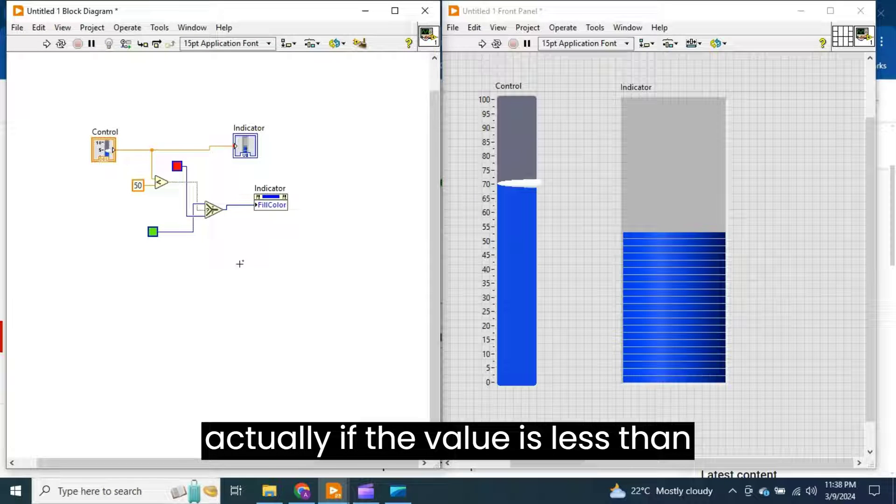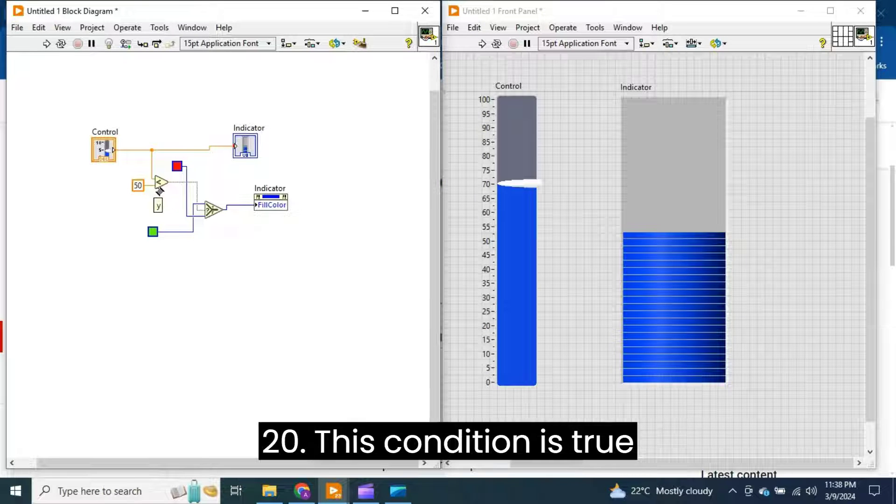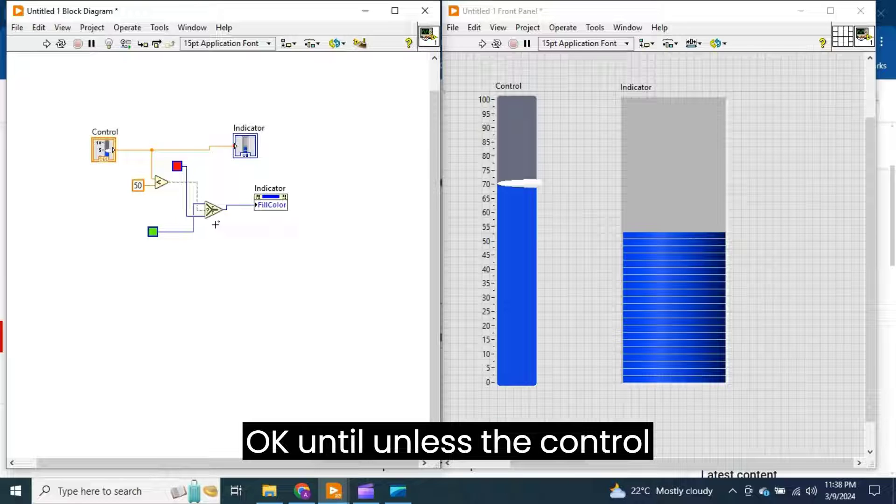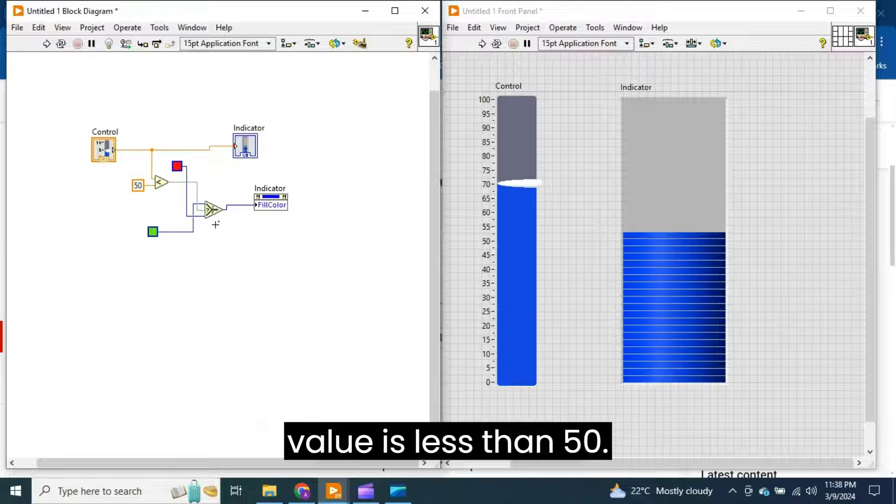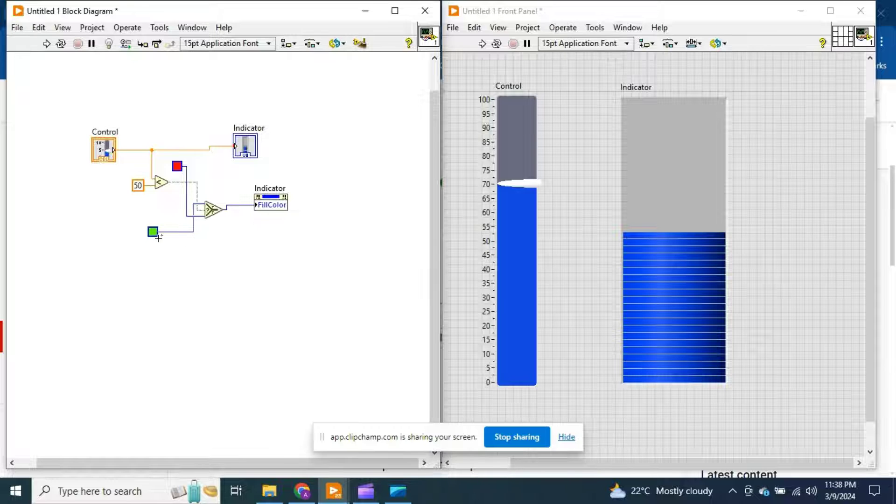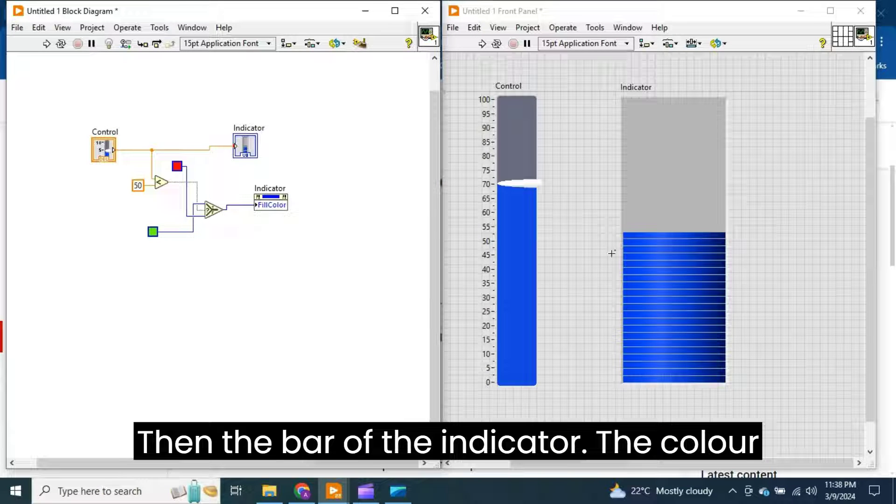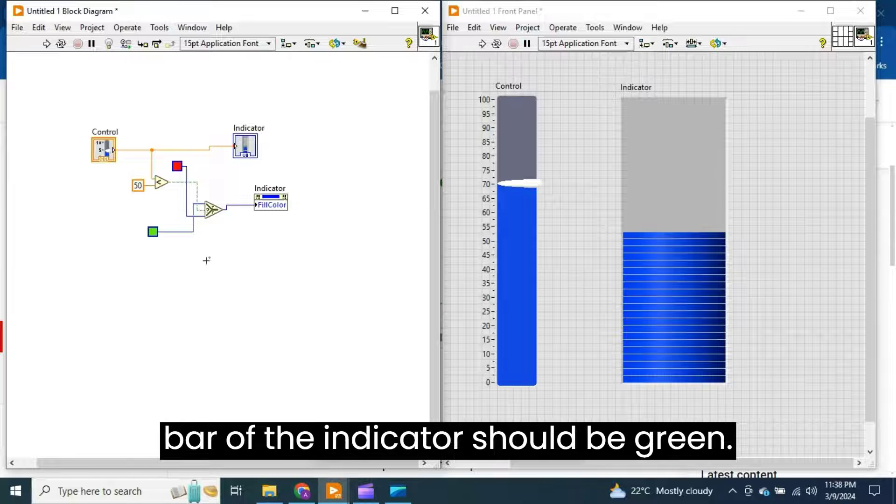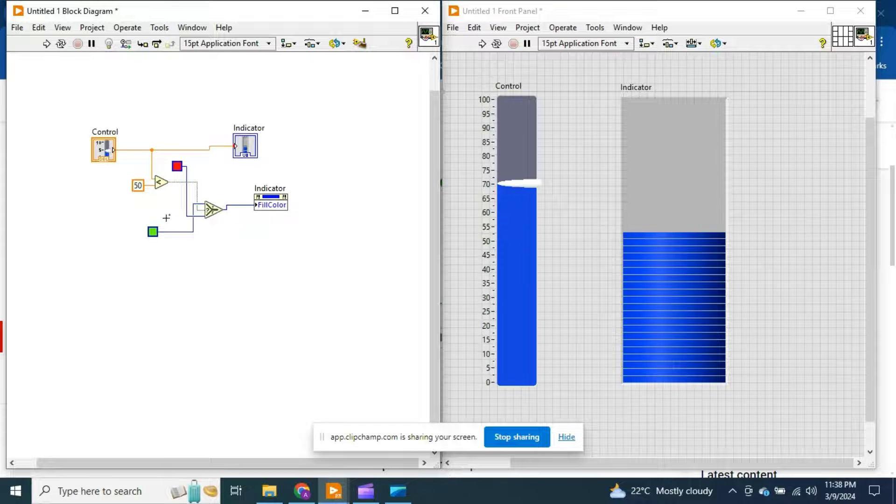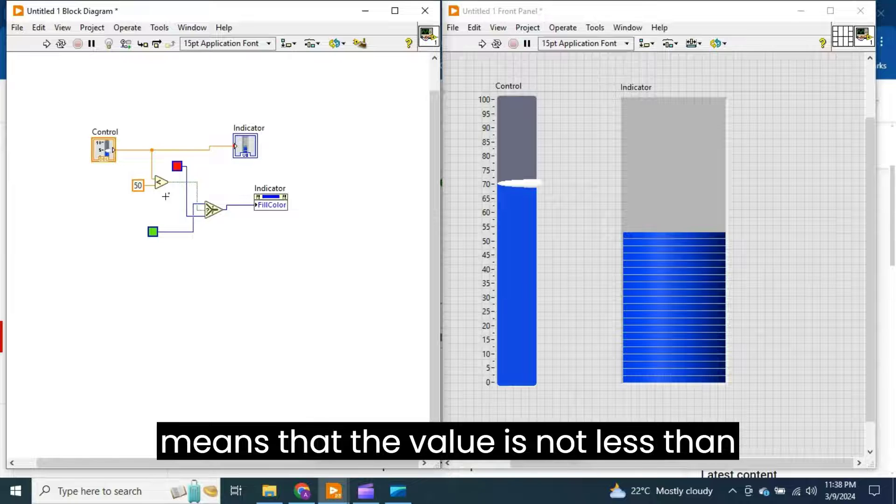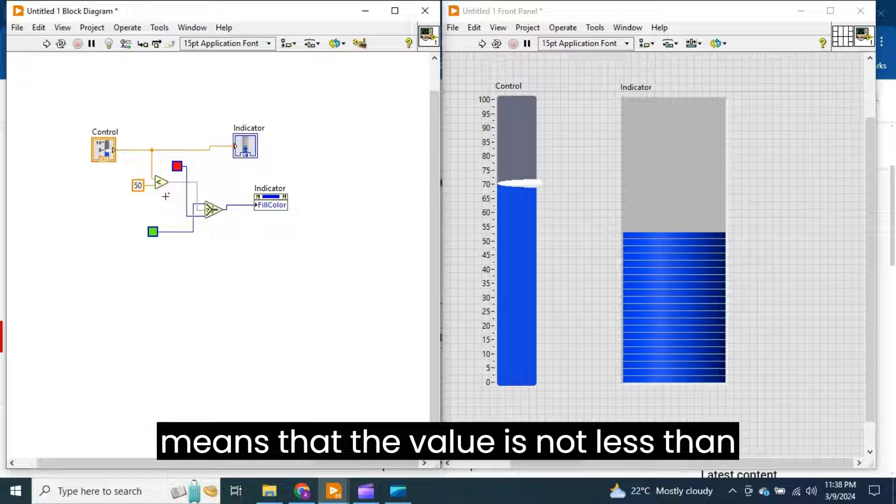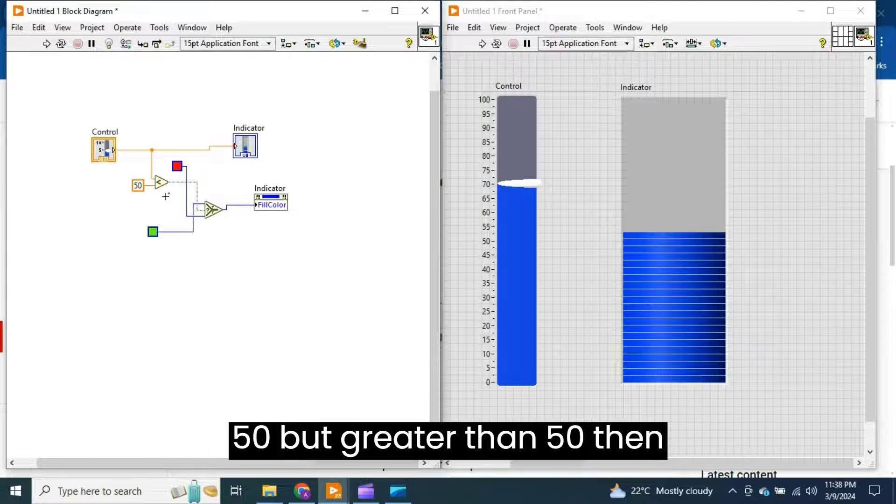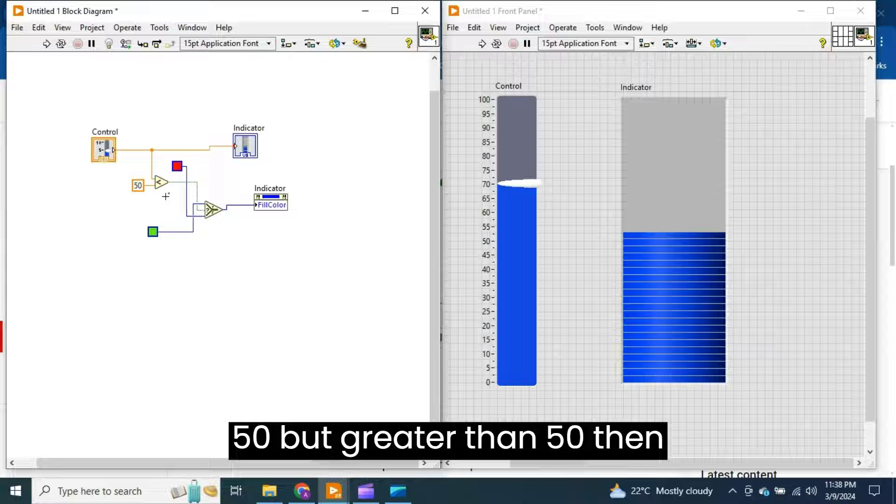So this condition is actually if the value is less than 50, this condition is true. Until unless the control value is less than 50, then the bar of the indicator, the color bar of the indicator, should be green. And if this condition is false, meaning the value is not less than 50 but greater than 50, then the bar indicator should be red.